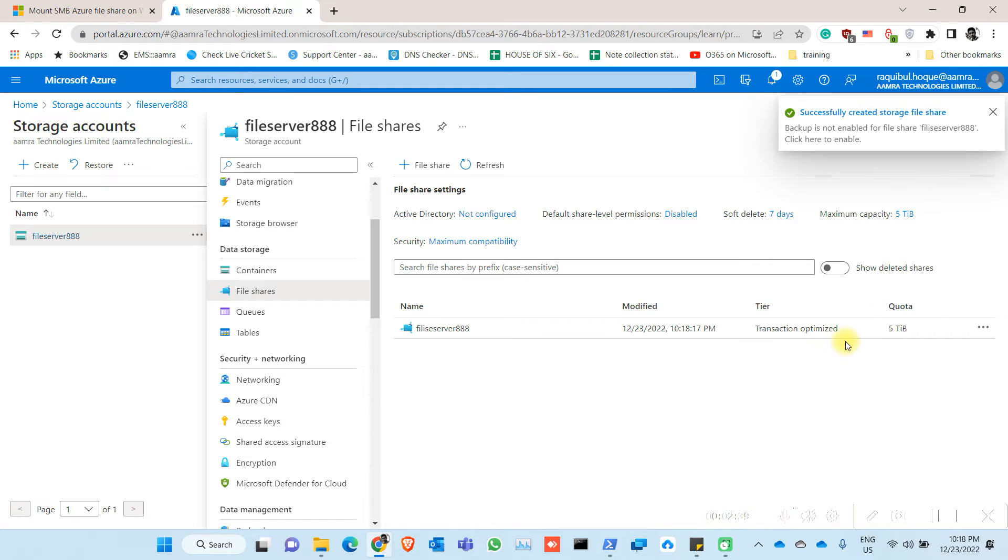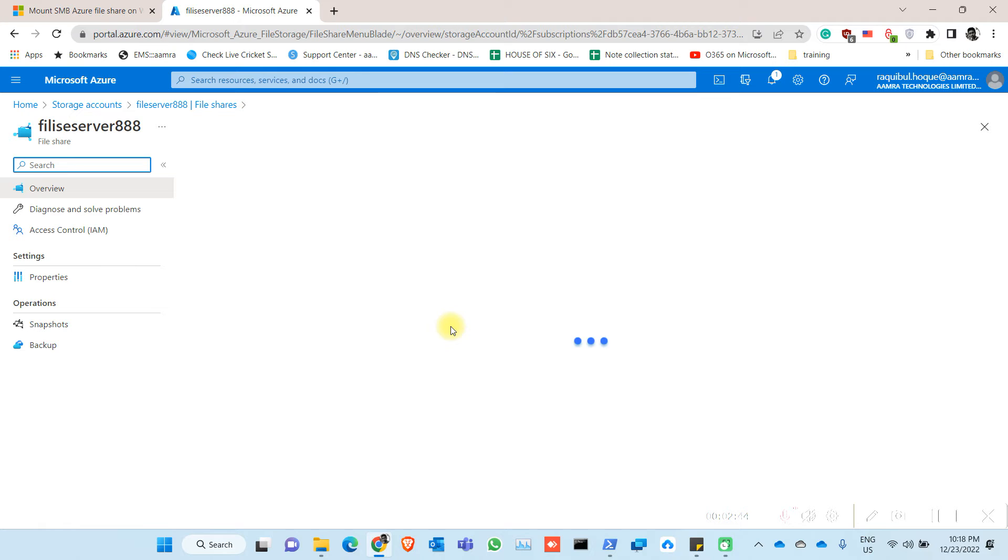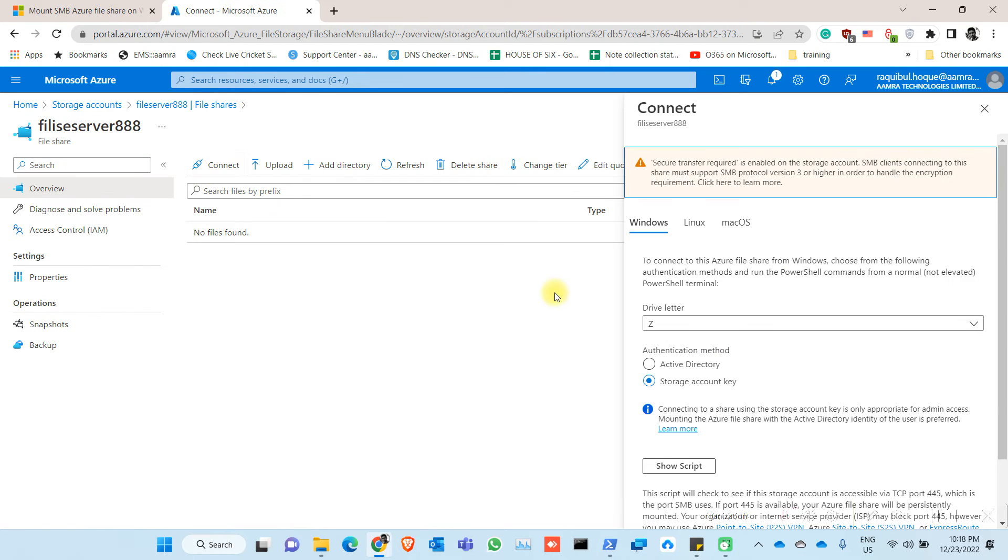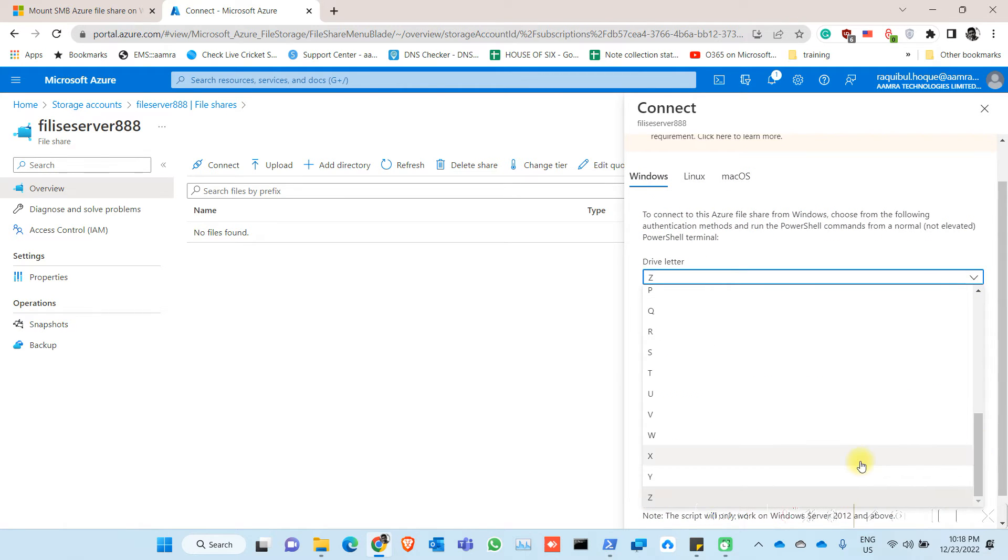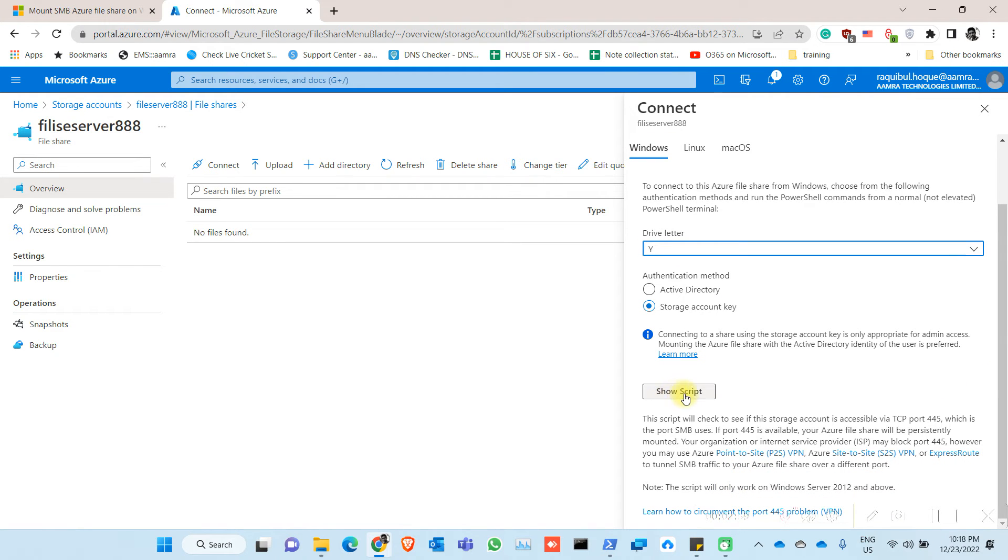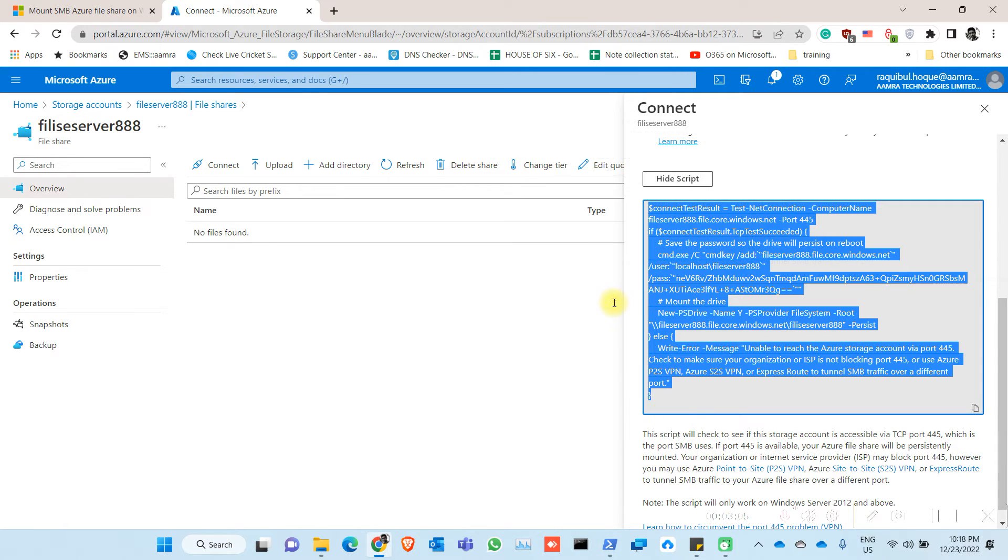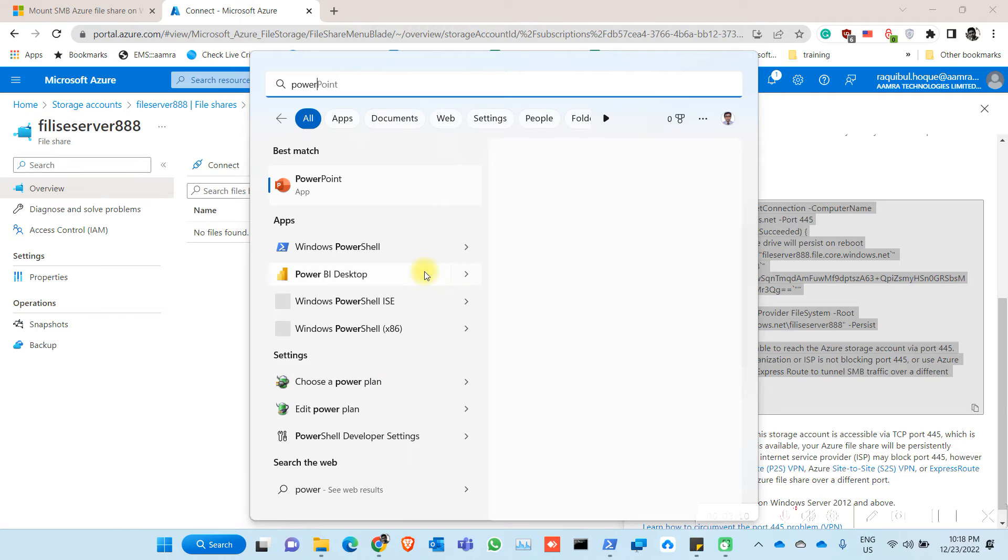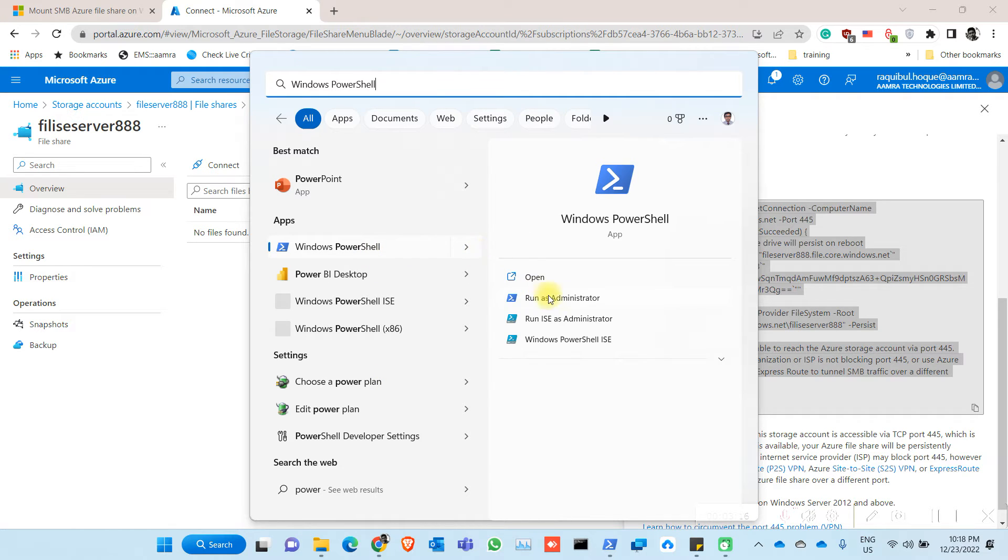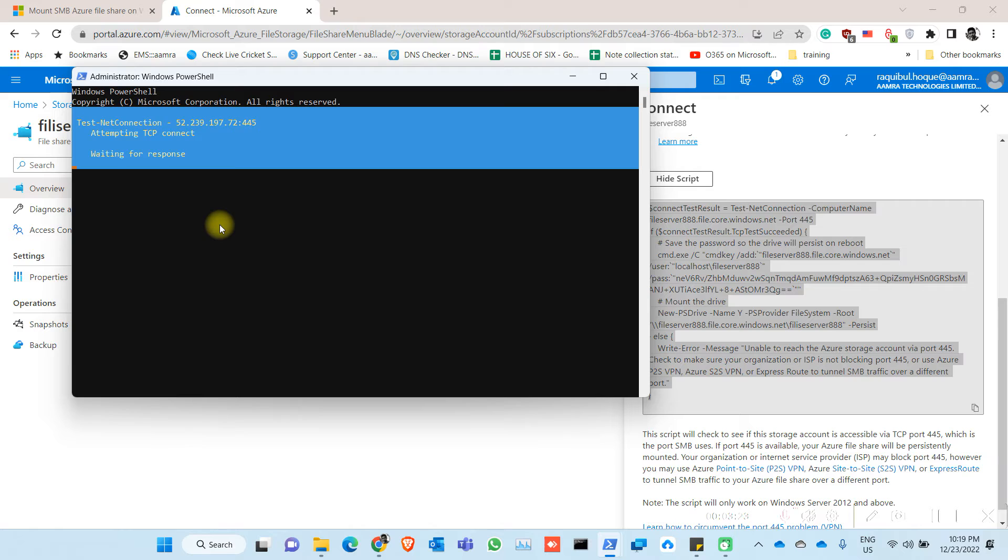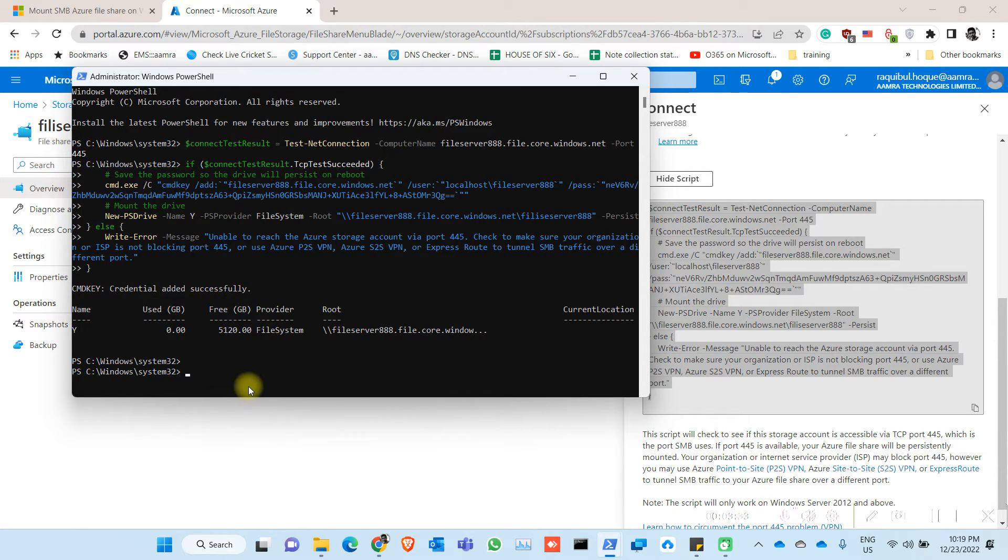Now click on create. Click on your file server, now click on connect. So we are going to connect for the Windows machine. Let's just say we are changing the letter to Y. Click on show script, now copy this script. Go to Windows machine, run Windows PowerShell as administrator, click on yes, paste it. So the credential added successfully.